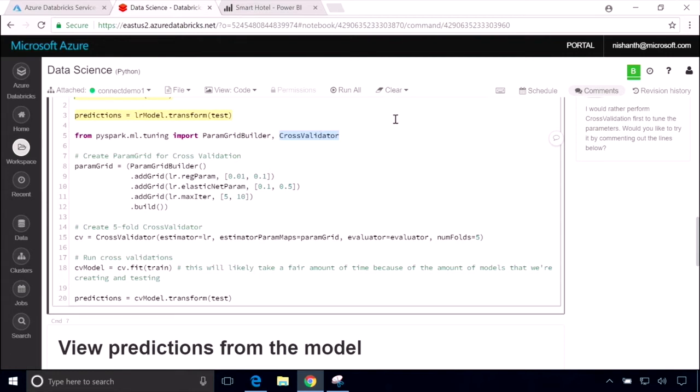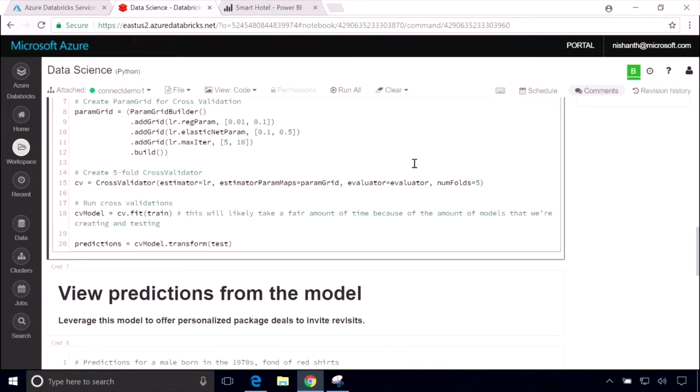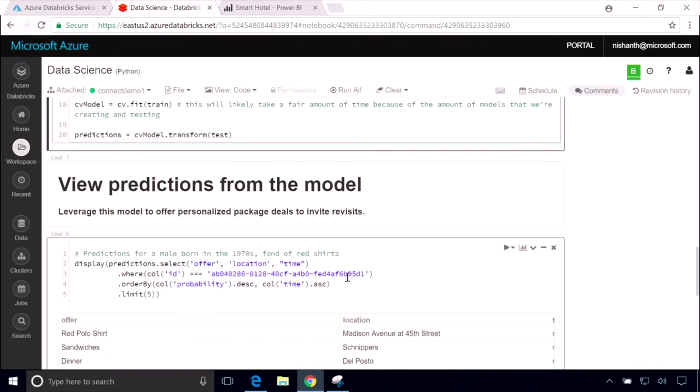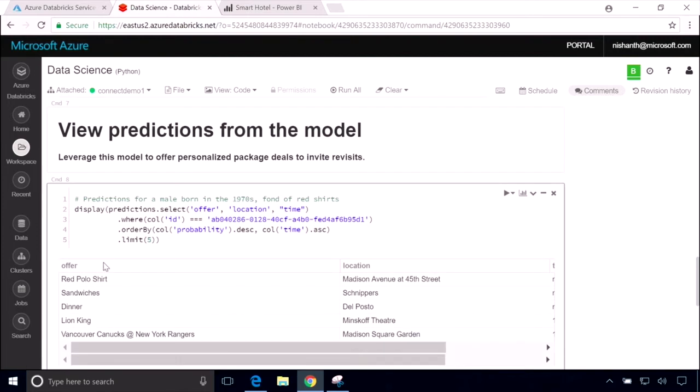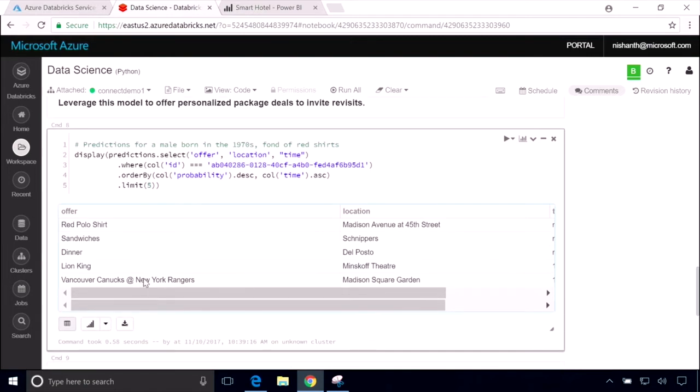So let's see what kind of recommendations we're getting. Remember, the output of this model is a set of packages that we want to give to a particular user. So what user are we going to use to test it? Well, we came up with a user who is perhaps a male, born in the 1970s, maybe fond of wearing red shirts on stage. We've created a Scott Guthrie clone. And let's see what we recommend for Scott. We've got a red polo shirt sale at a local retailer, some dinner options. And Scott, I didn't realize that you were a hockey fan, but we've got some Canucks tickets that we think that you're going to love. You should really come stay with us.